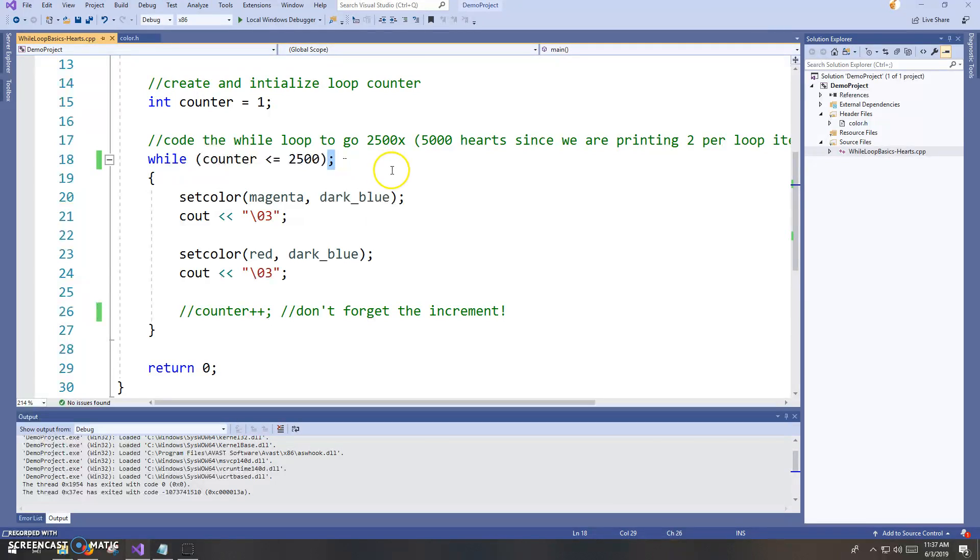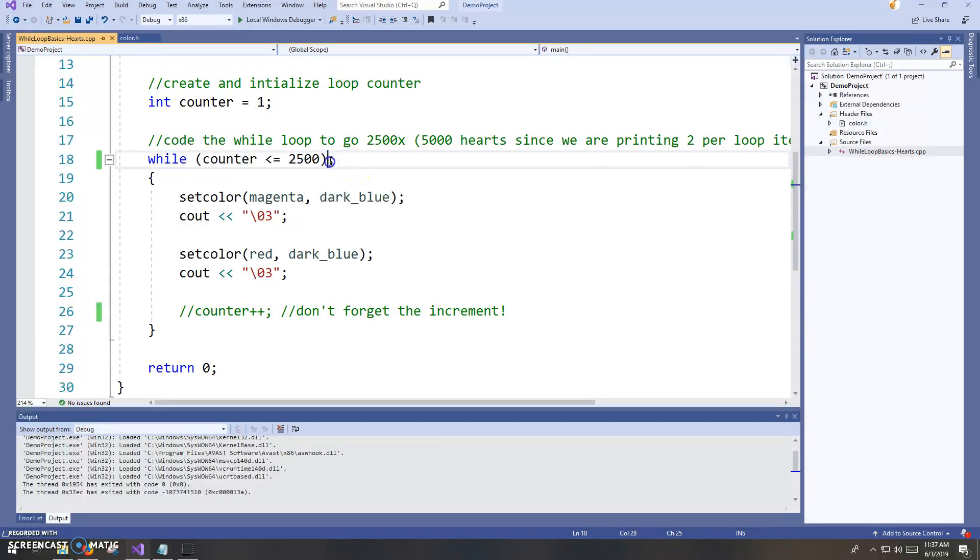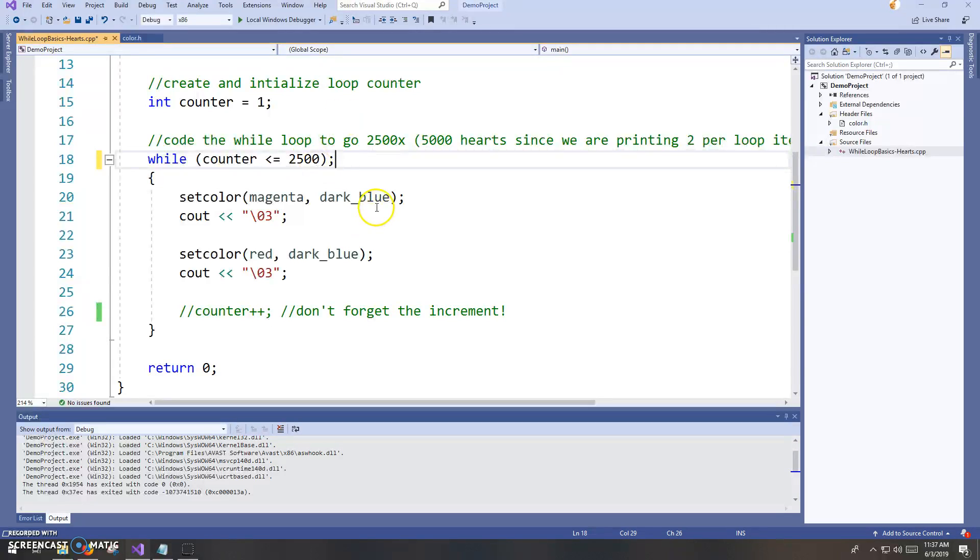It's this, the semicolon after your loop header. It looks innocent, but this is going to cause a major problem in the program. It doesn't belong there. This is the proper syntax, no semicolon. So let's put that semicolon in there, and let's run the program and see the effect it has.